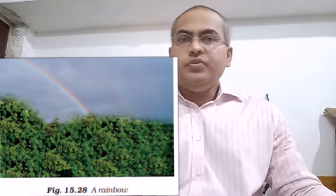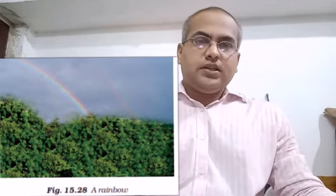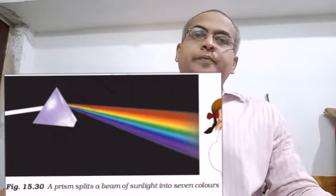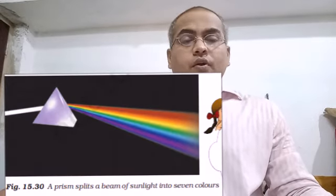Let's begin the discussion. We all have seen a rainbow — beautiful colors are present there. Mainly seven colors are there, that is called VIBGYOR: V for Violet, I for Indigo, B for Blue, G for Green, Y for Yellow, O for Orange, R for Red.